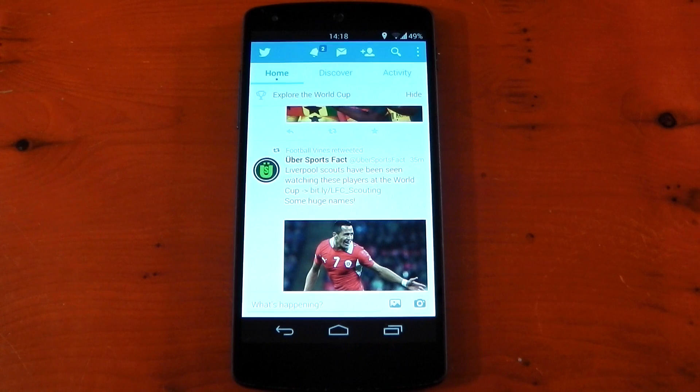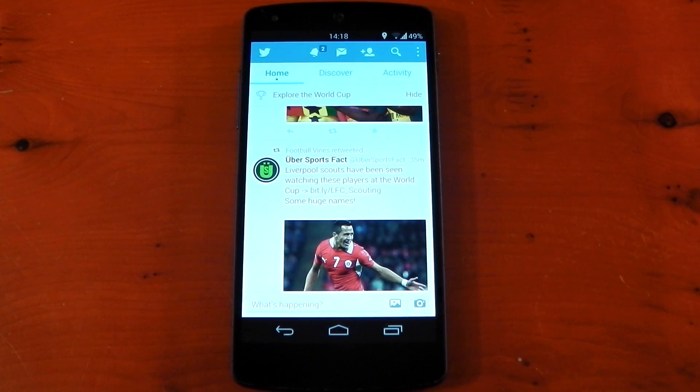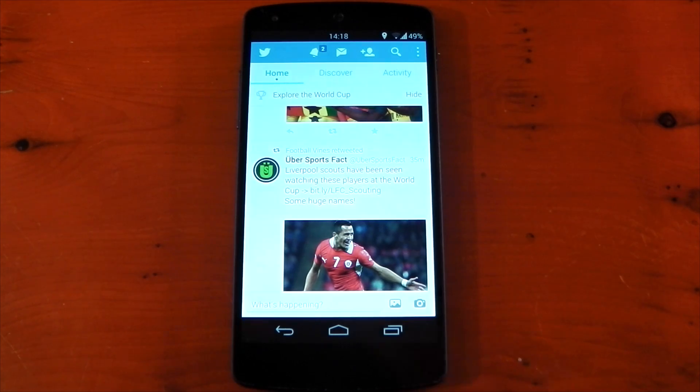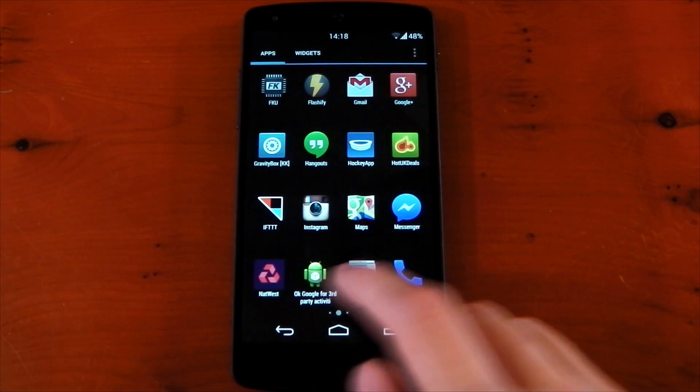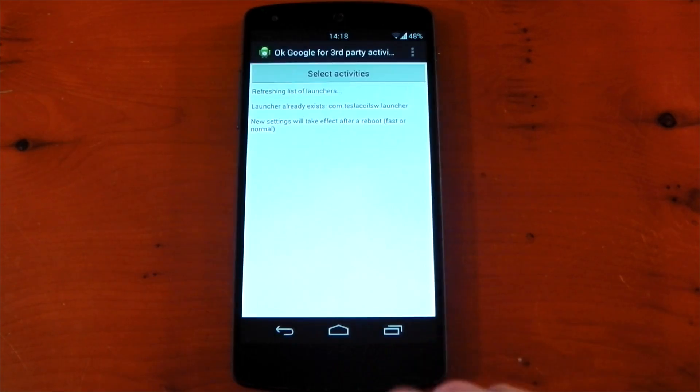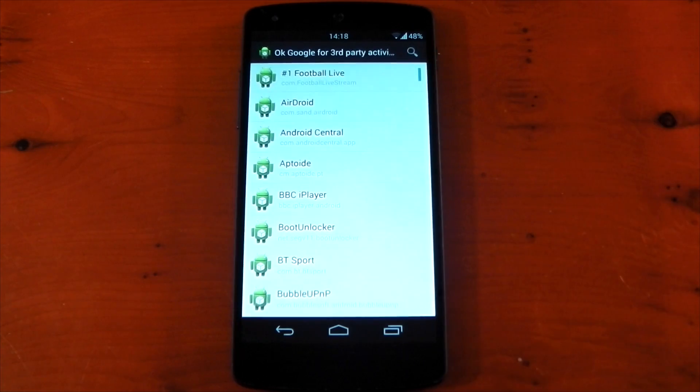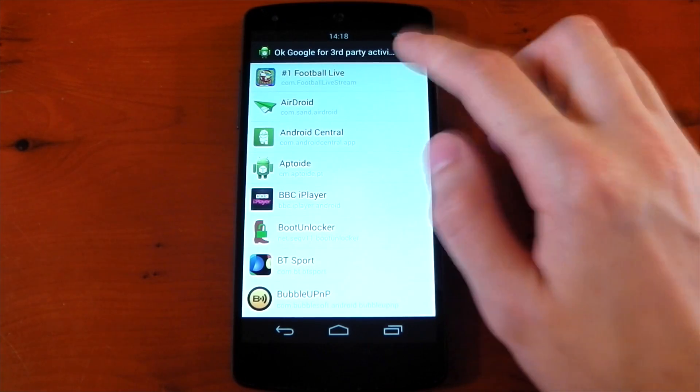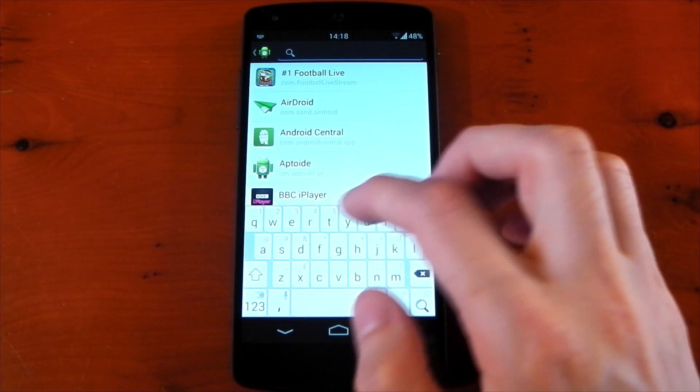Now just for fun we're going to try this in Twitter. I haven't set it up yet but just to show you we'll try it. OK Google... and predictably nothing happens so we'll dive into the app. We'll choose select activity right at the top there and it should populate the list with all the installed apps you have on your device.